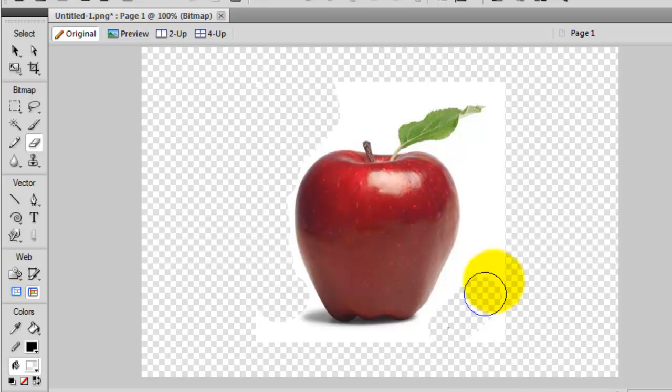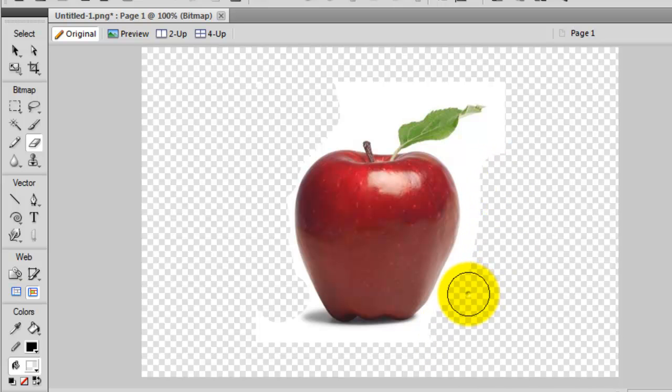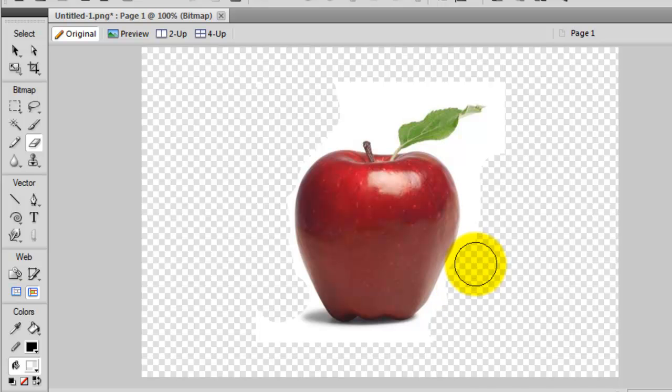Now when you erase the background color around the apple, it's easy to see that you are actually, well, what's happening.